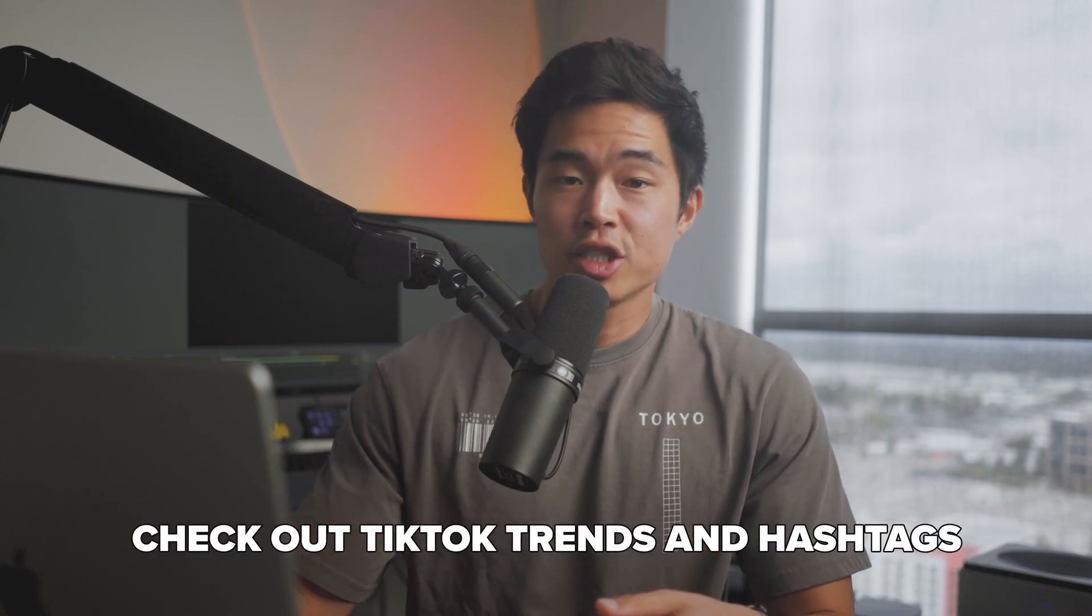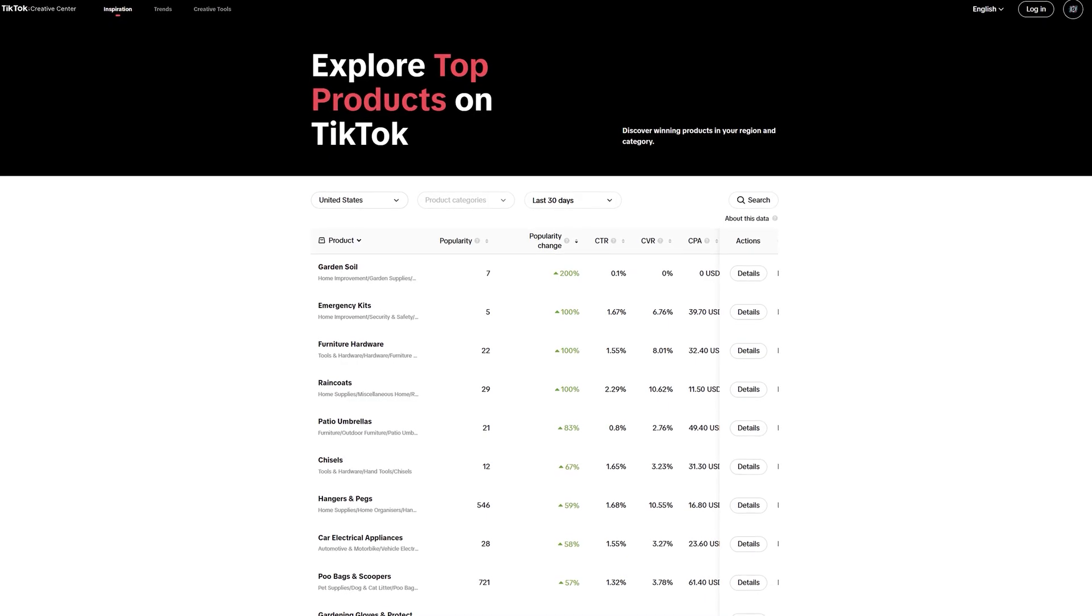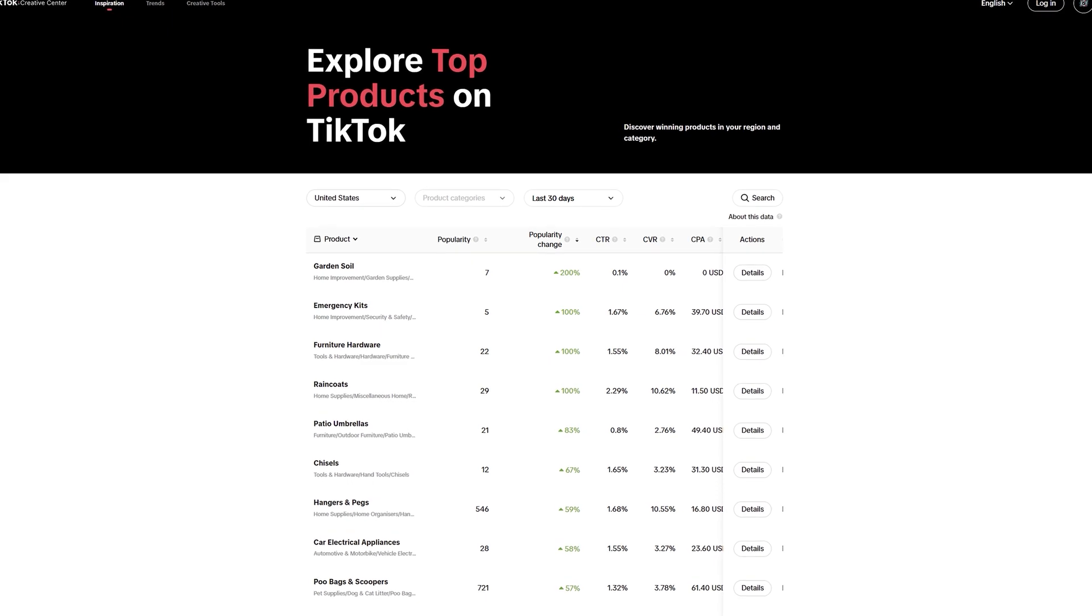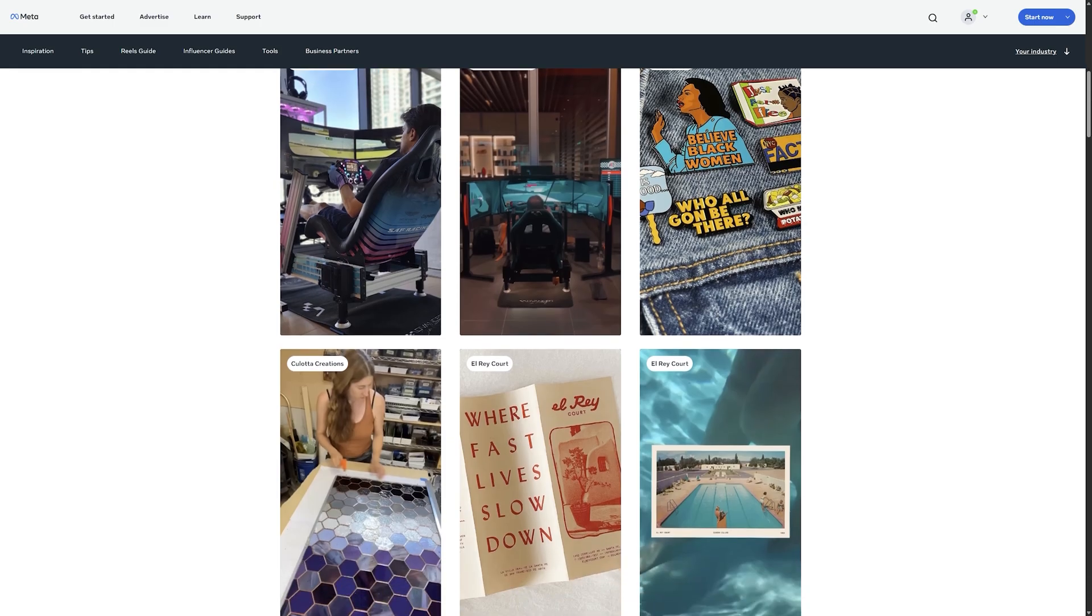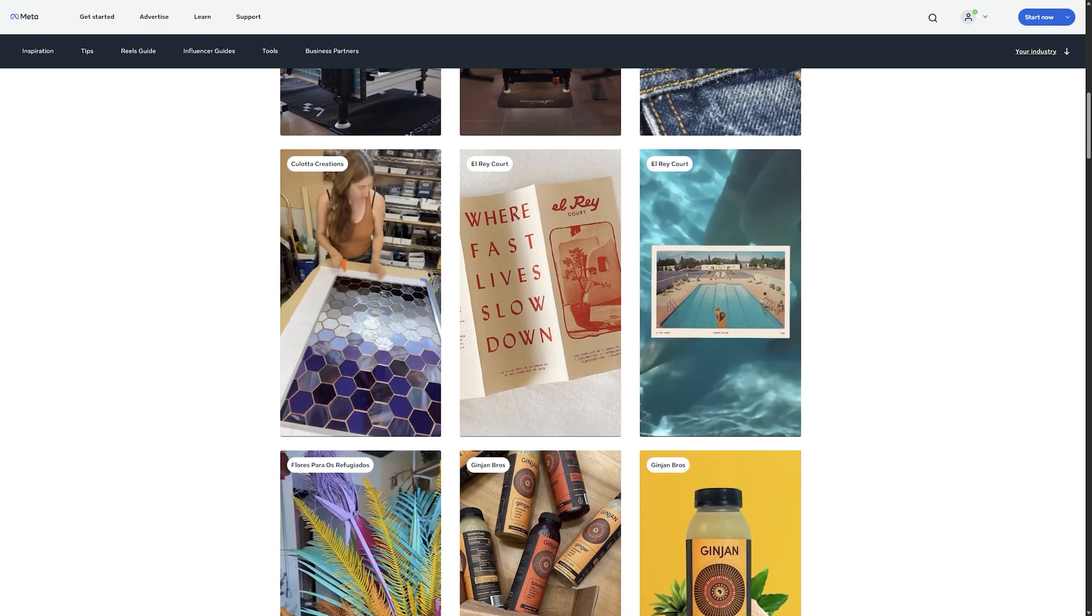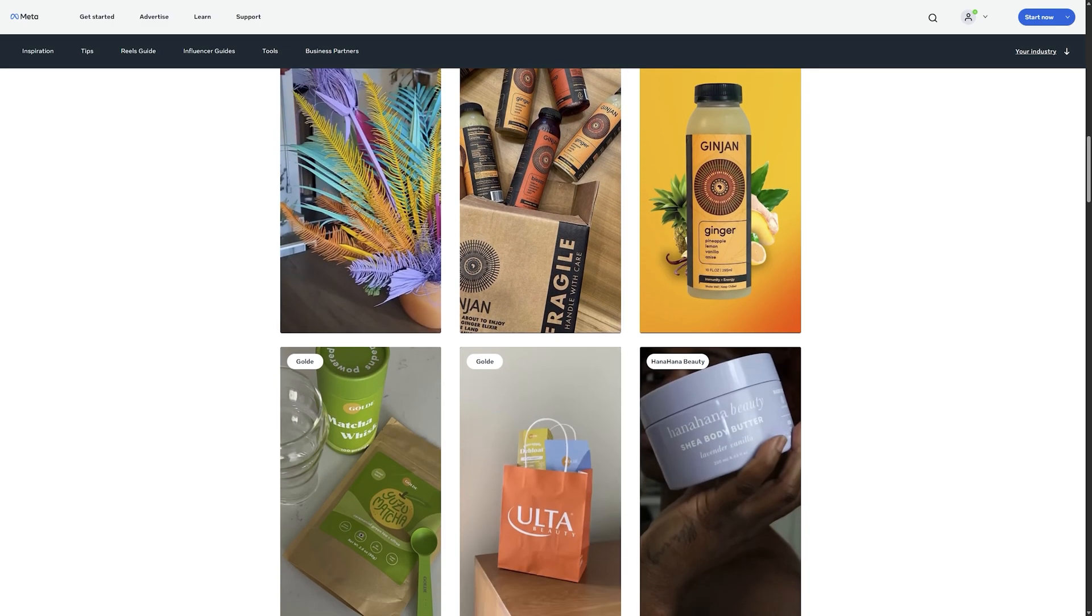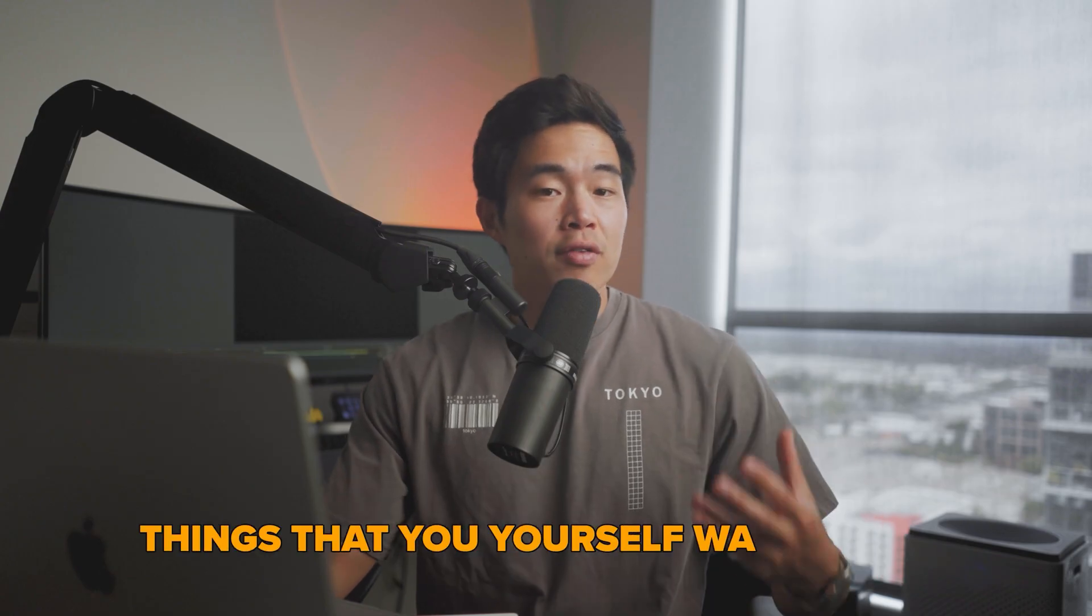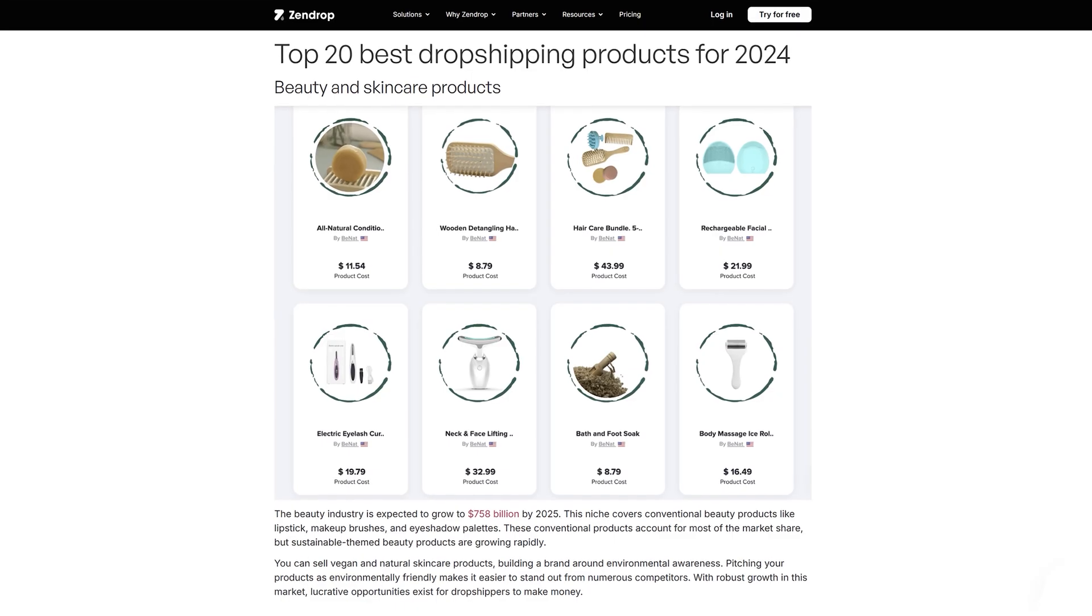So as far as where to find winning products, check out TikTok trends and hashtags. TikTok shop right now is a fantastic place to find trending products to sell. You can also look at what Facebook ads people are running because a lot of those products are selling quite well. You can also think about things that you yourself want or use and put some type of spin on it.